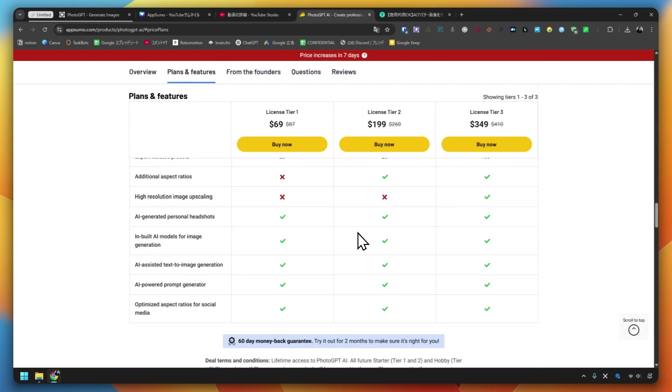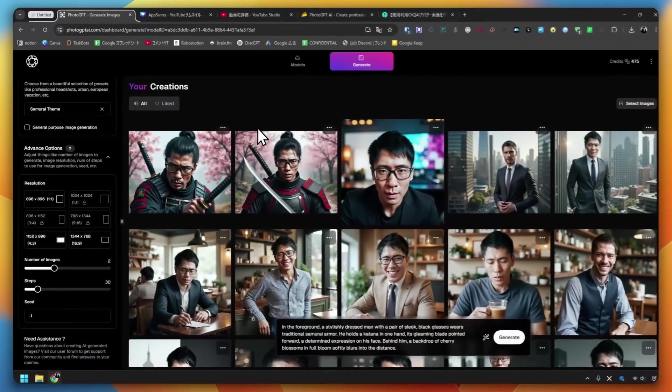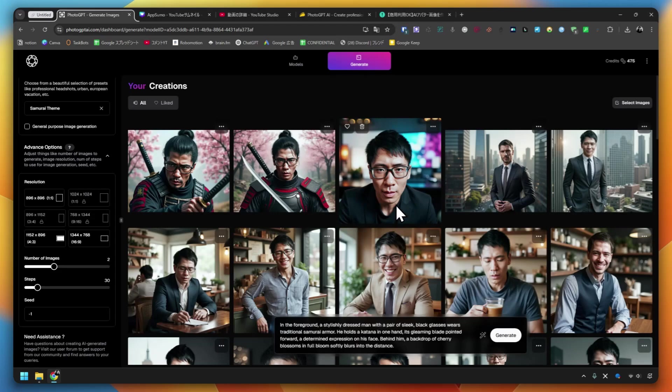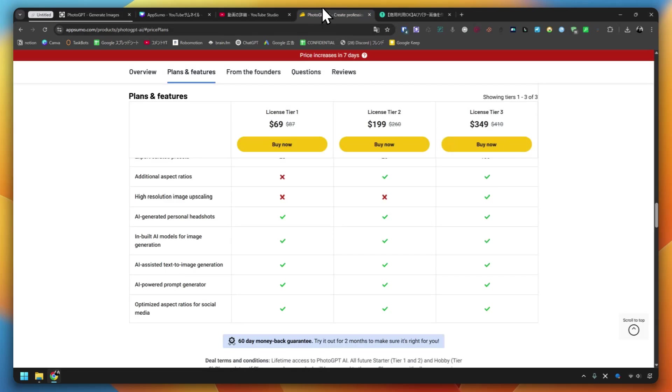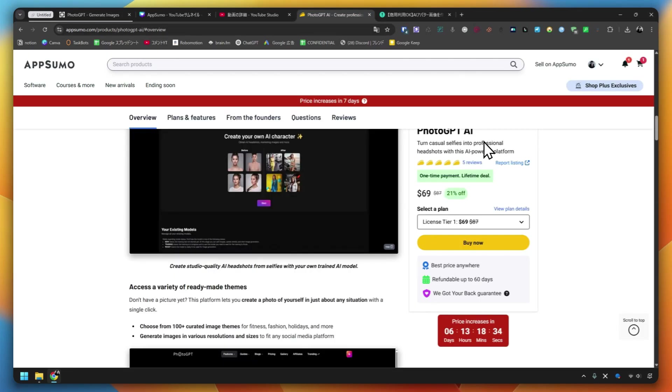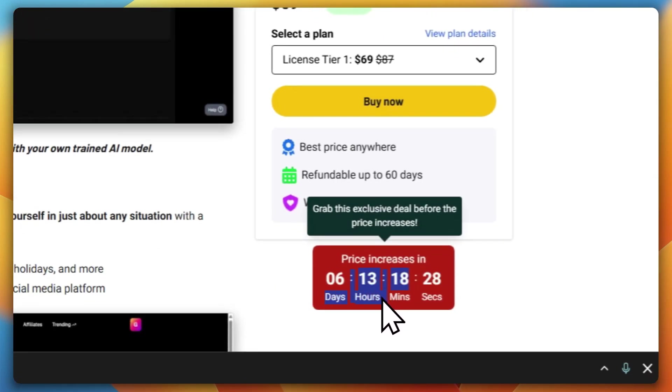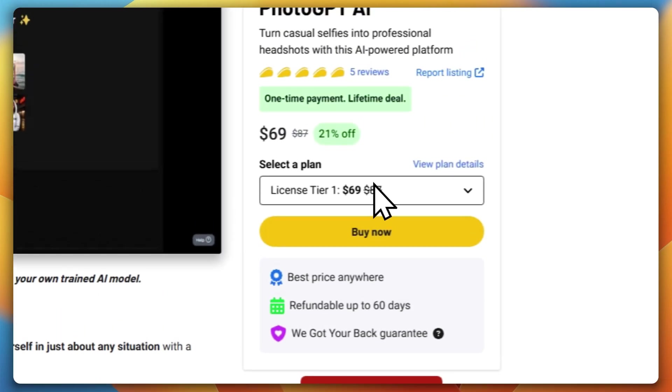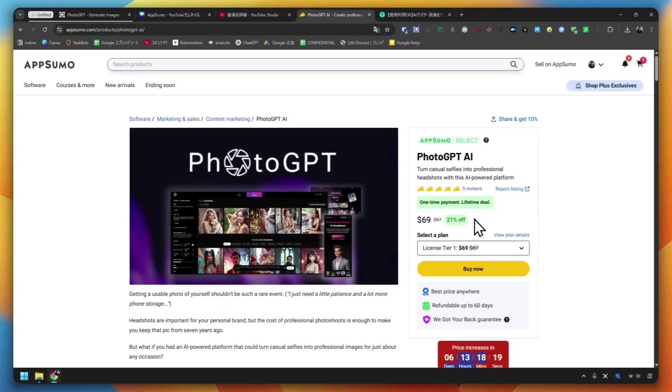I tried it this time, and I made a thumbnail image using this service. I'm using it quite a bit. I think I will use it in the future. I hope it will be helpful. I noticed that I made five images, but the amount of credits I spent is not that much. There are 475 left, so I reduced it from 500 credits to 475. Please try it. It's $69, so you can get it for a one-time purchase. It will be raised in 6 days, so please check it out. I put a link to this special campaign in the description of this video. If you have any questions about PhotoGPT, please feel free to contact me. Thank you for watching.